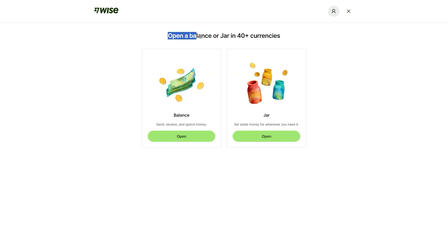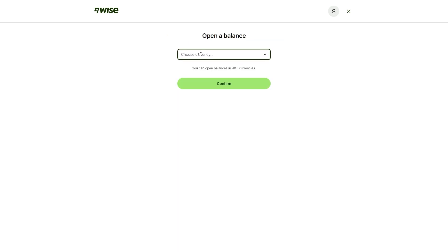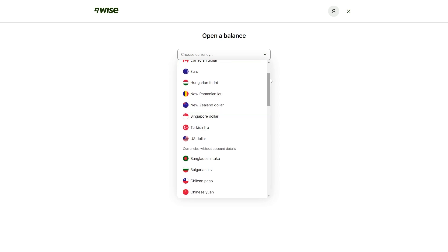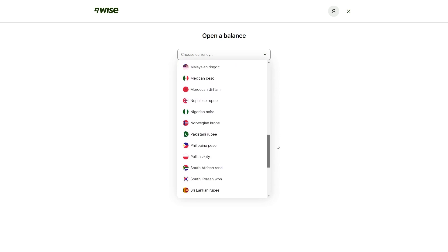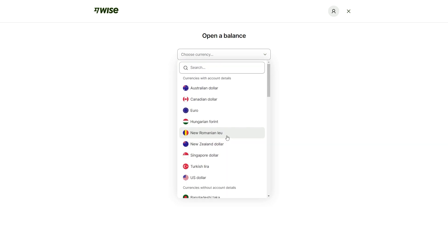It does say here that we can open a balance or jar in 40 plus currencies. A jar is more for setting aside money and saving it whereas balance is to actually use so you can send, receive and spend money using this. I'm assuming most of you will want to set up a balance in a different currency. We're going to choose balance and then we can choose between the currency. There is 40 plus here so there is tons of options.